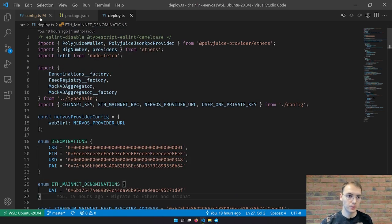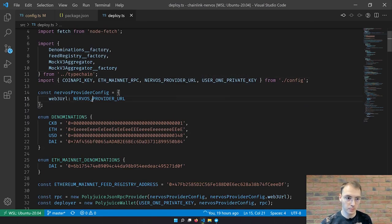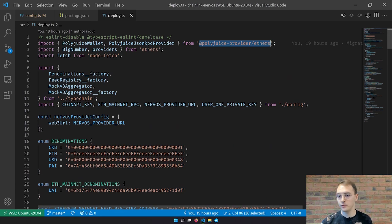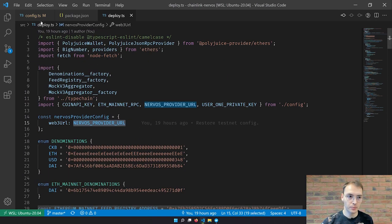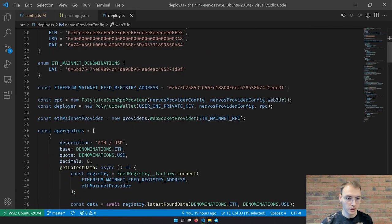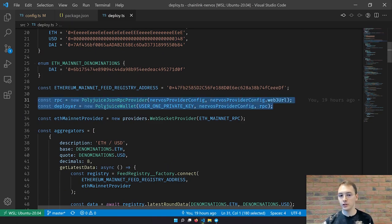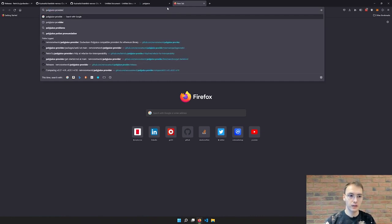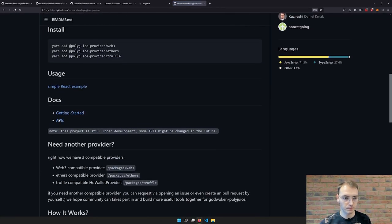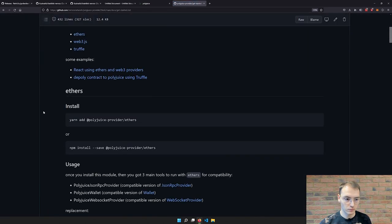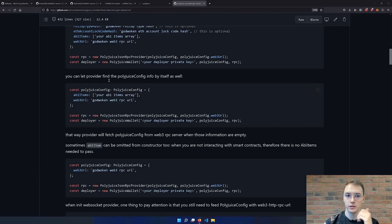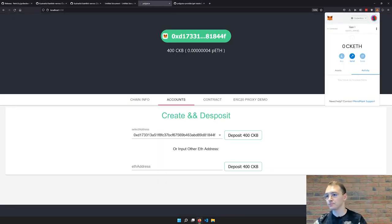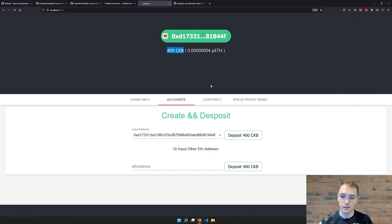In terms of connecting to DevNet, it's really simple. You just need to use a PolyGIS provider — Ethers or Web3 both work — and then use the Web3 URL corresponding to localhost port 8024. Make sure your MetaMask account has CKB on Layer 2, because that's a common problem when working with DevNet — not having funds.